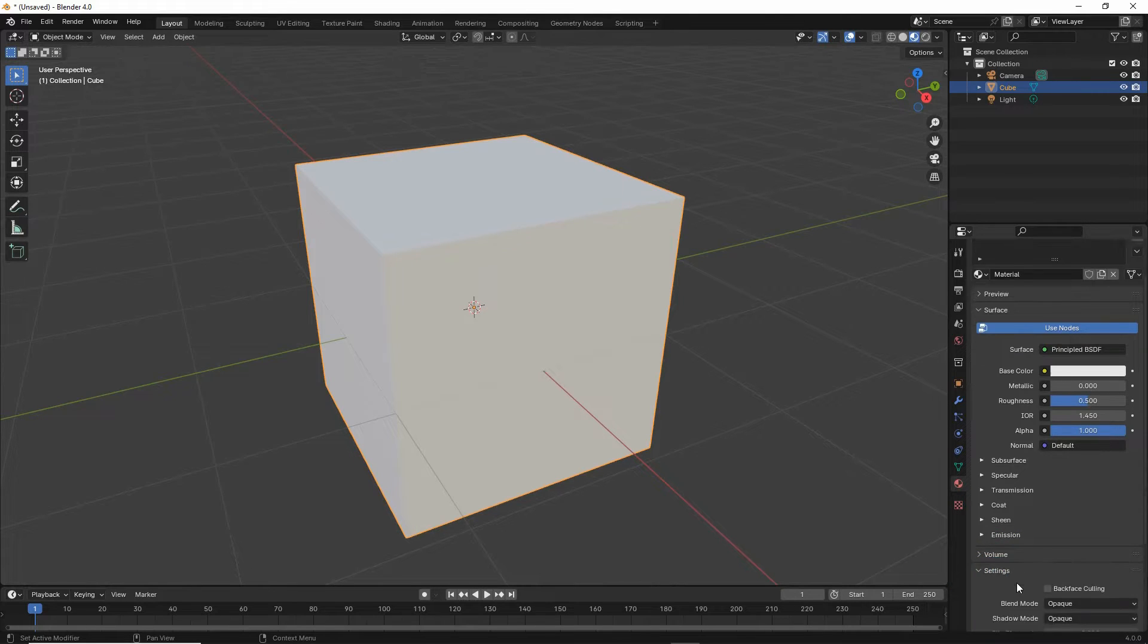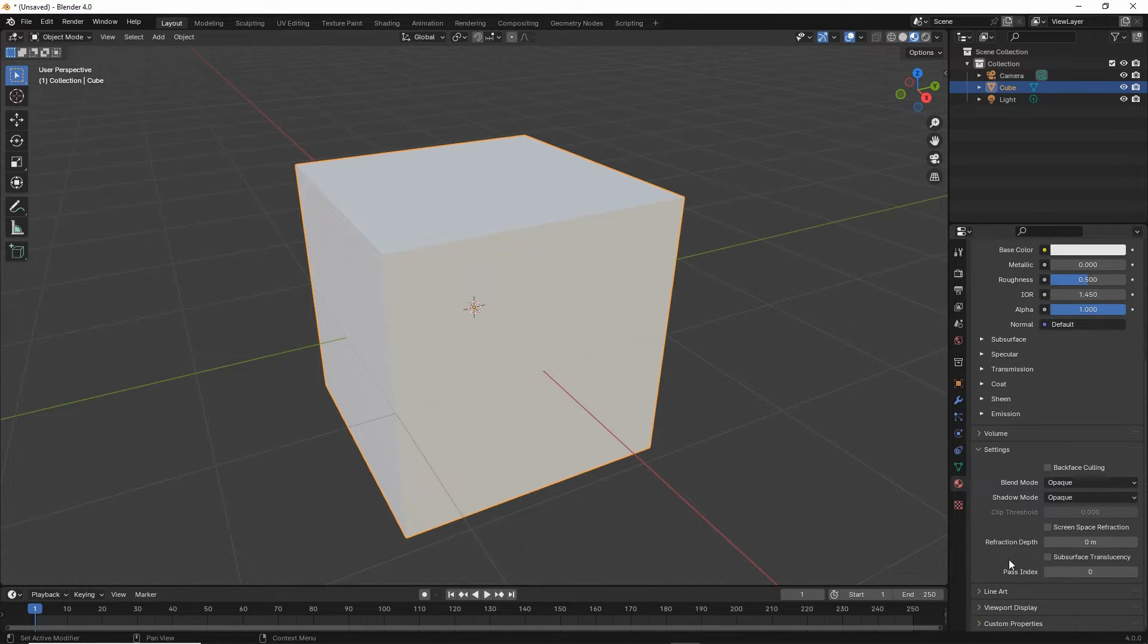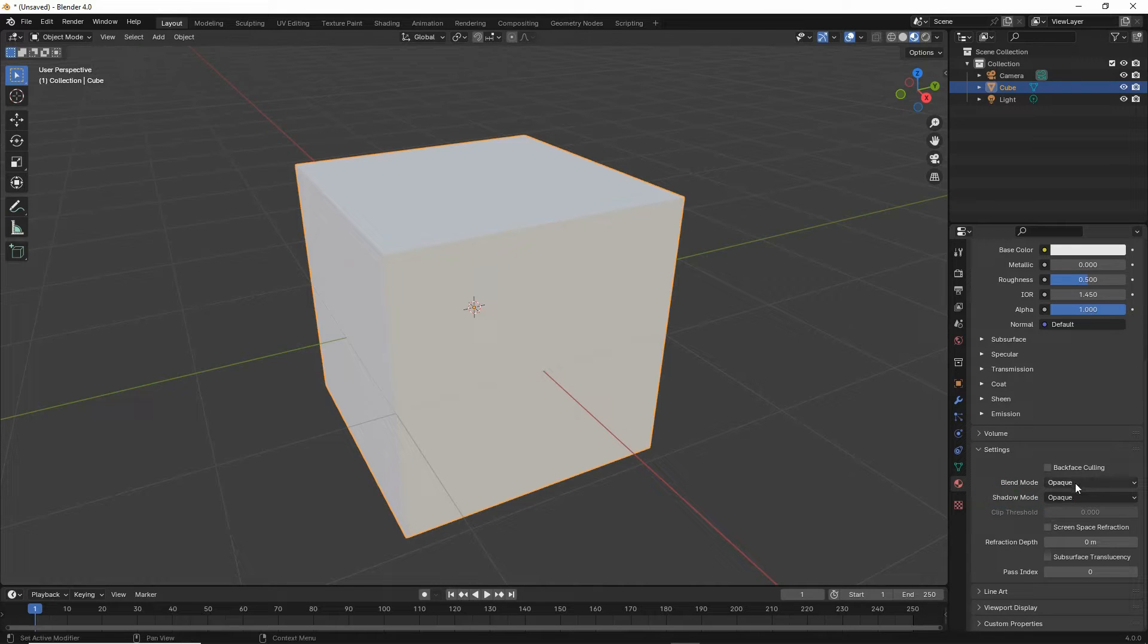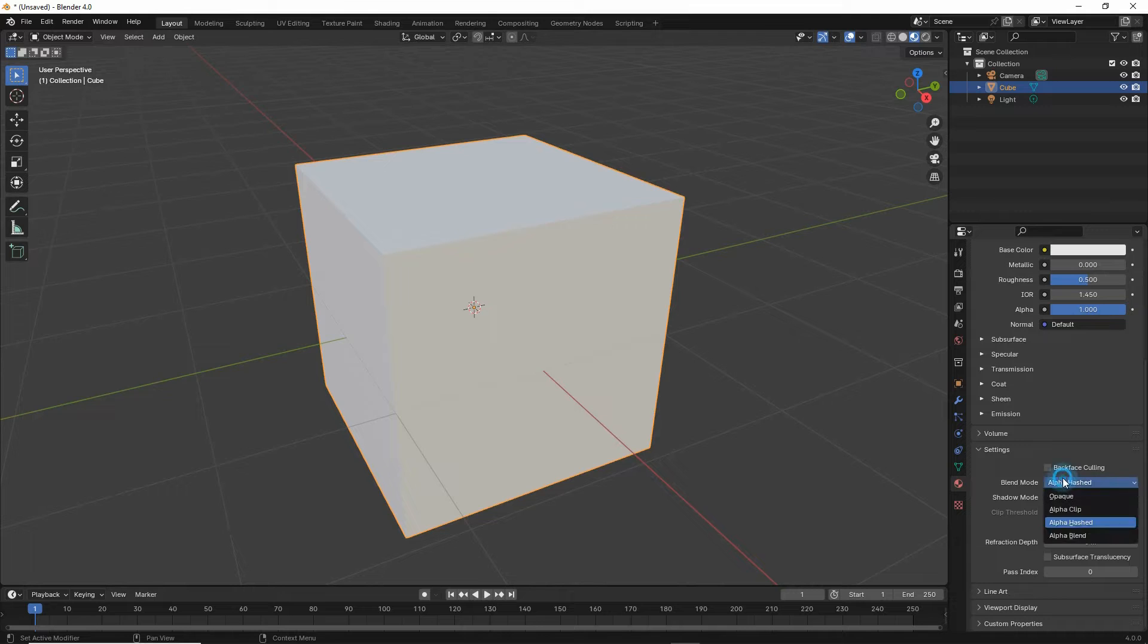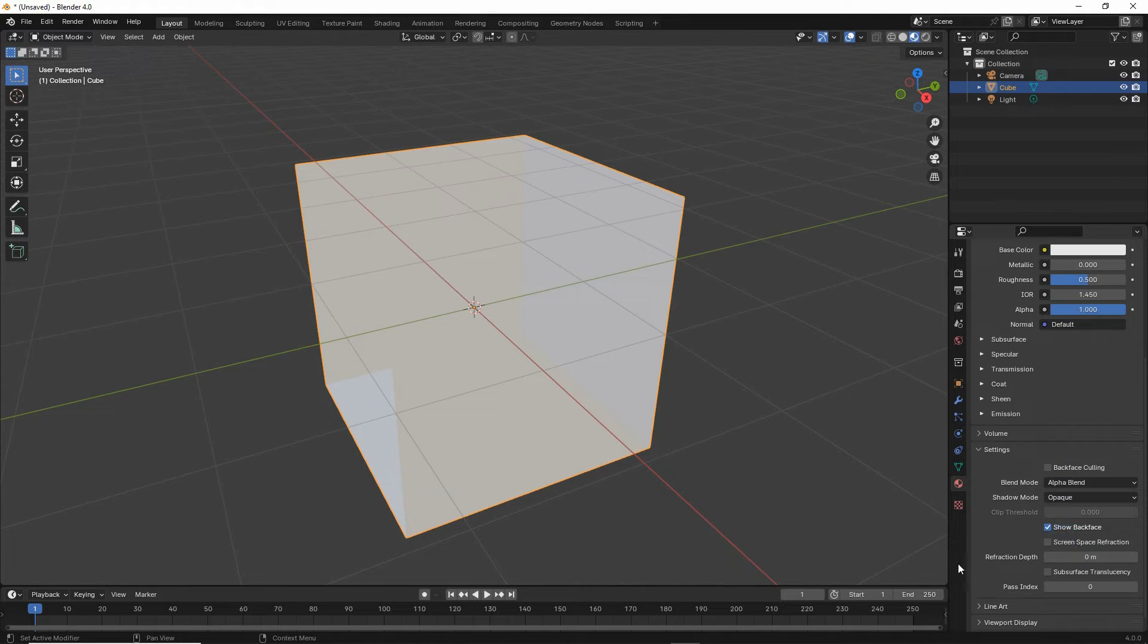Click on that, scroll down, make sure blend mode is set appropriately, so alpha clip, alpha hashed, or alpha blend.